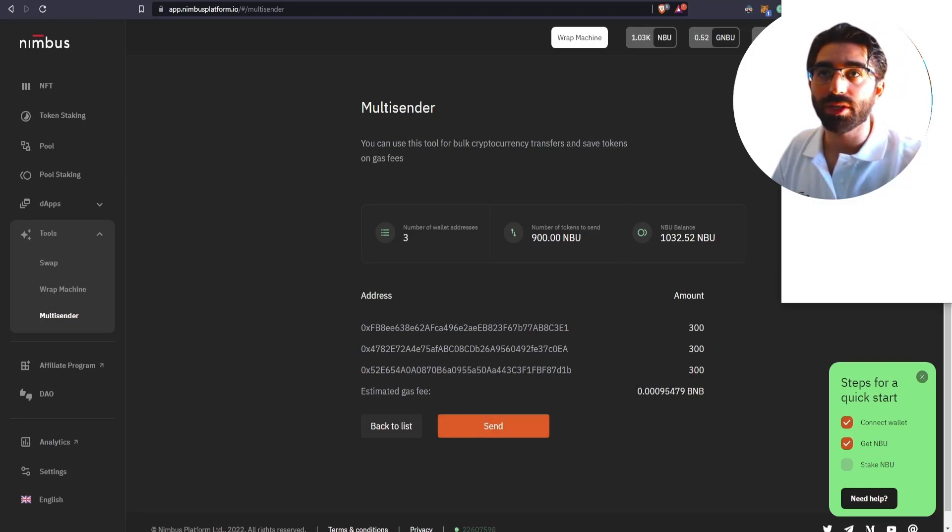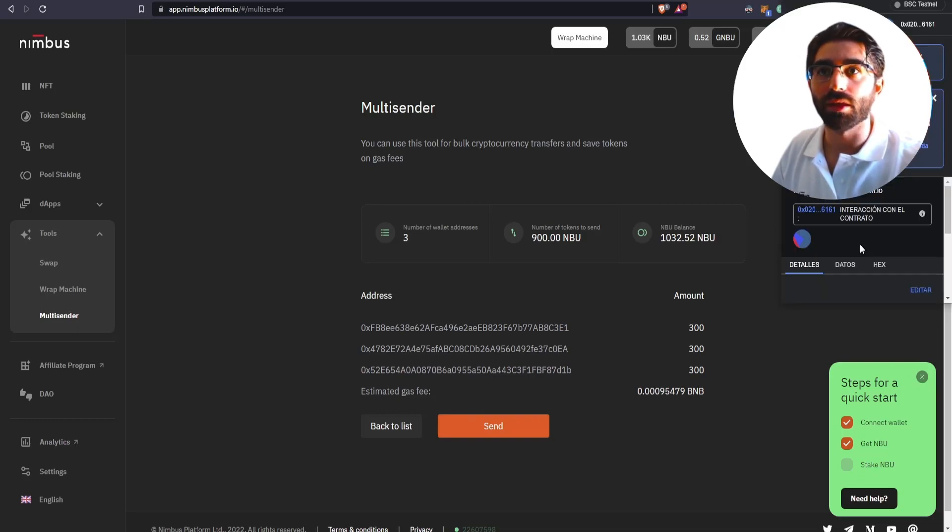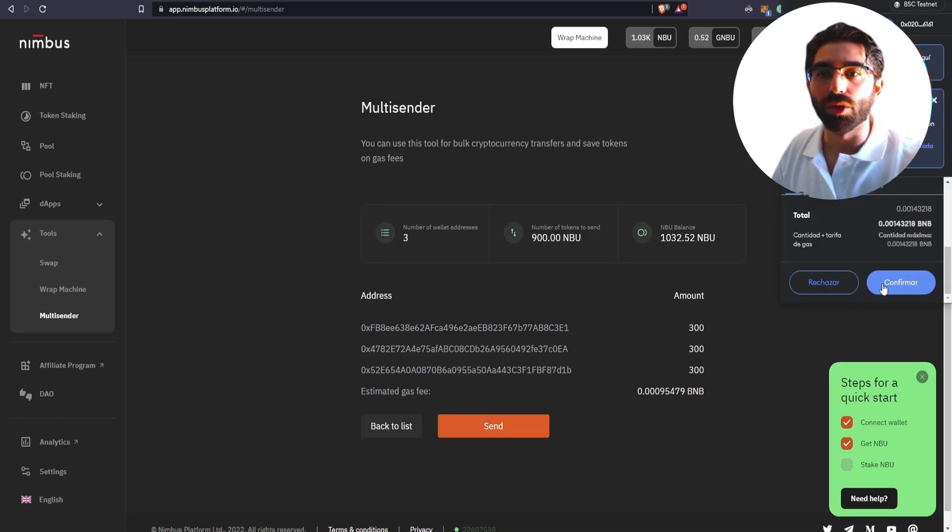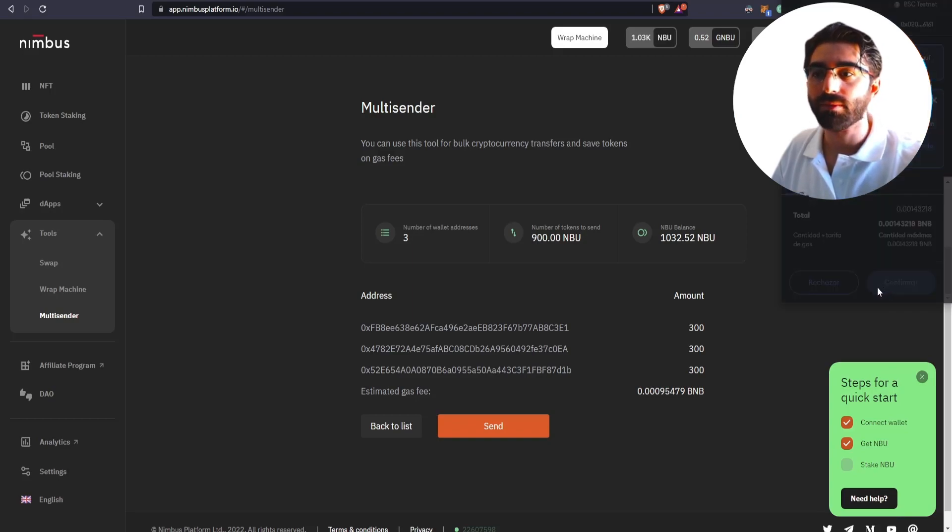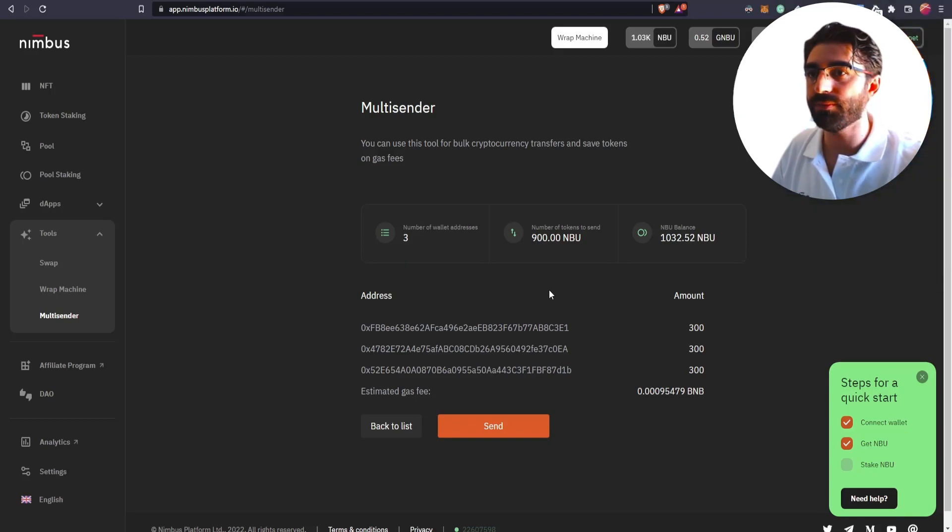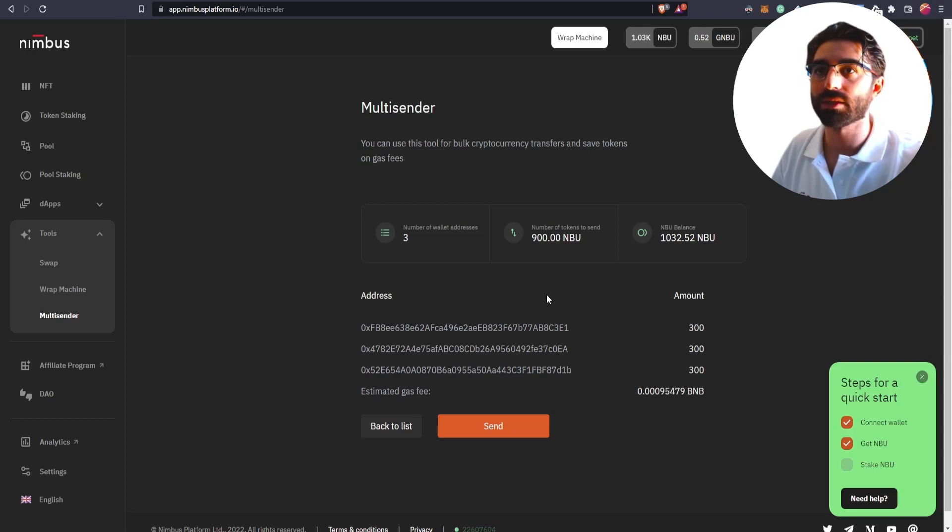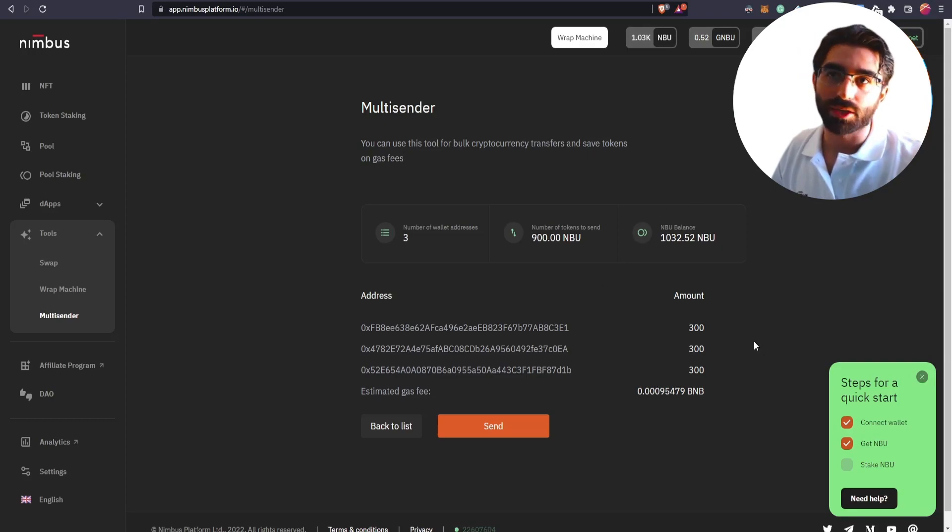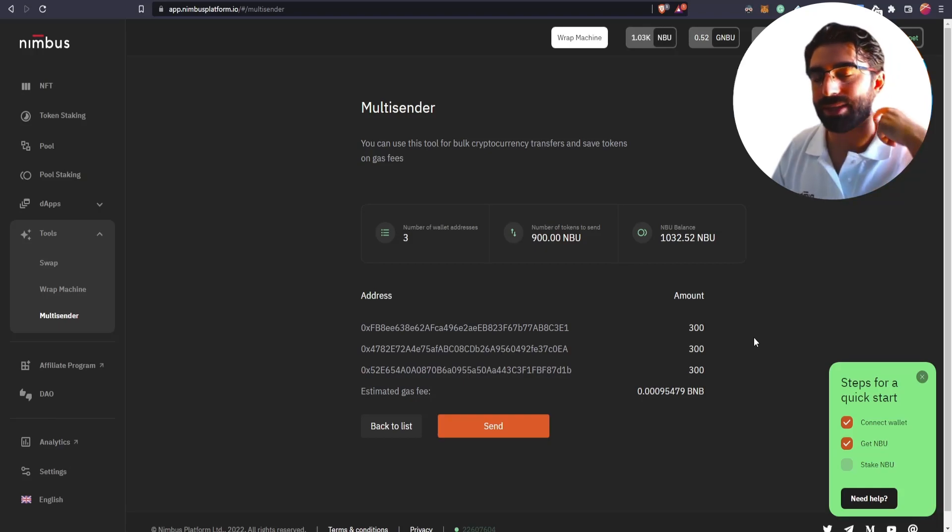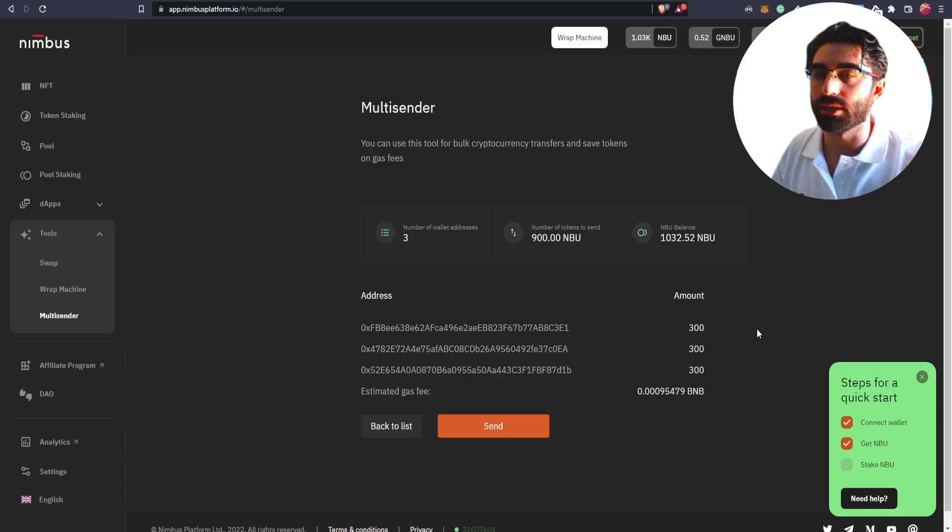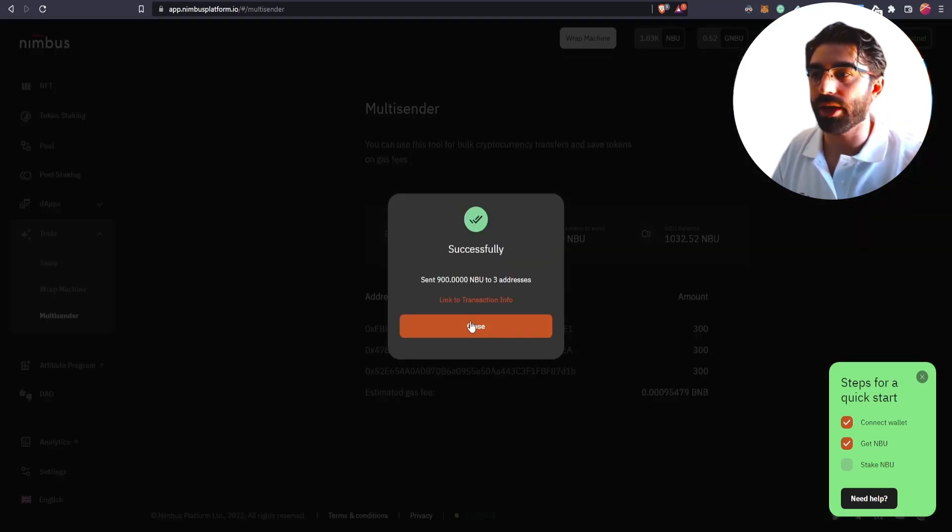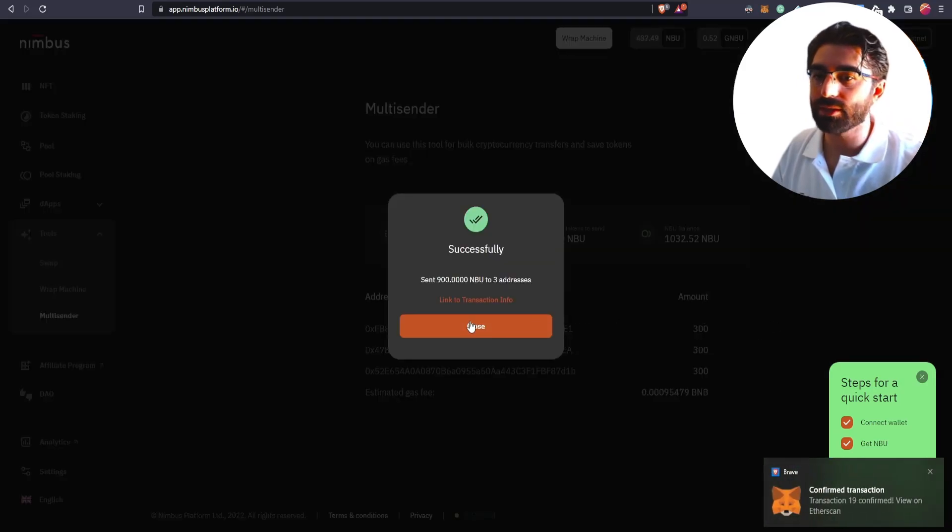You will see a notification panel like this one. There we go. You confirm the transaction. There it is. 300. Transaction processing. It doesn't take that much, of course. Let's see. Complete.